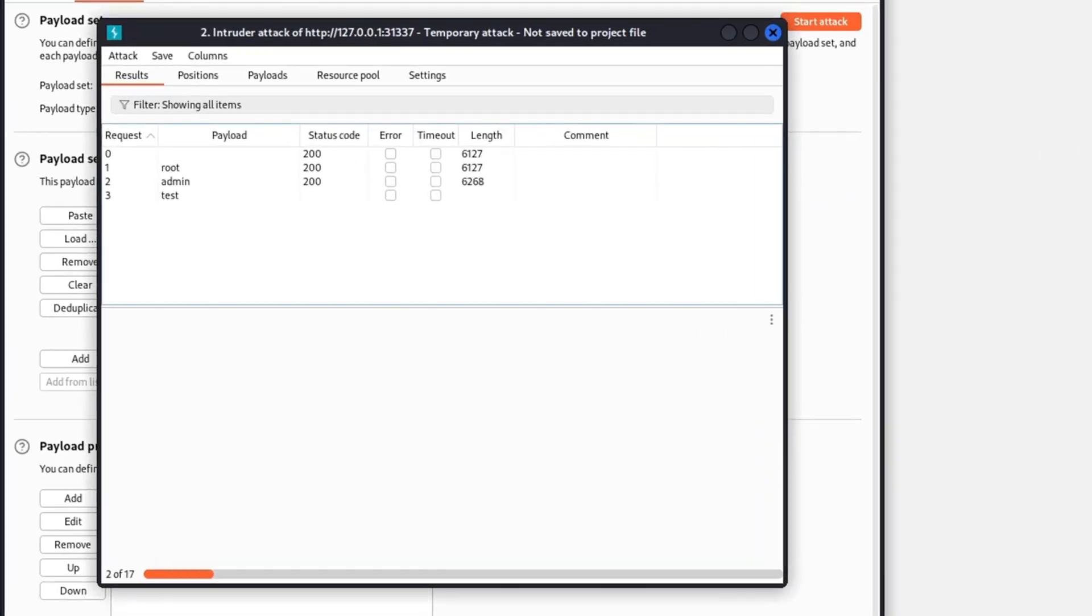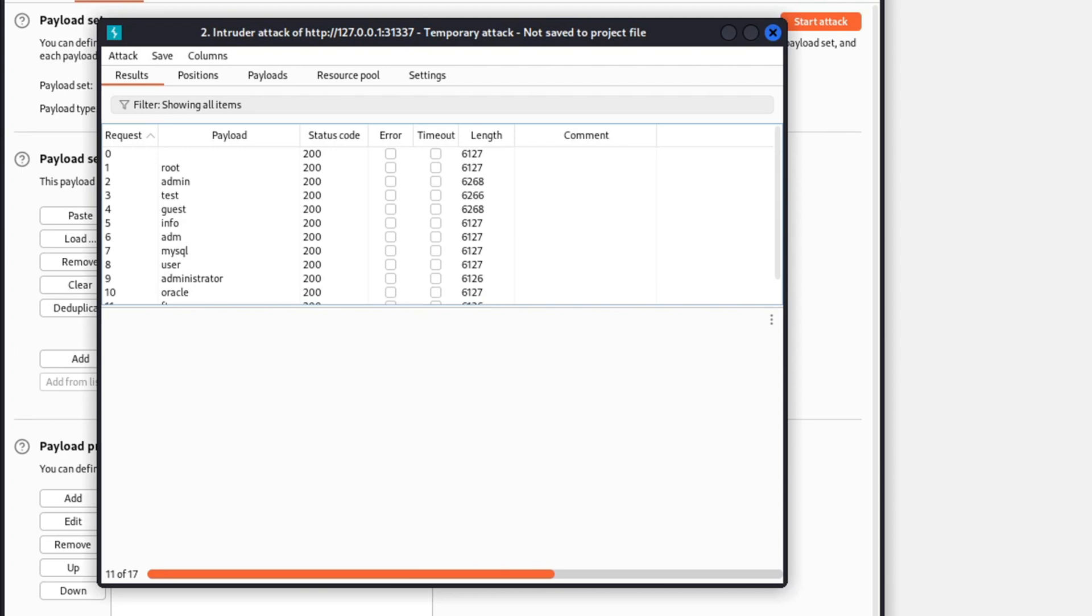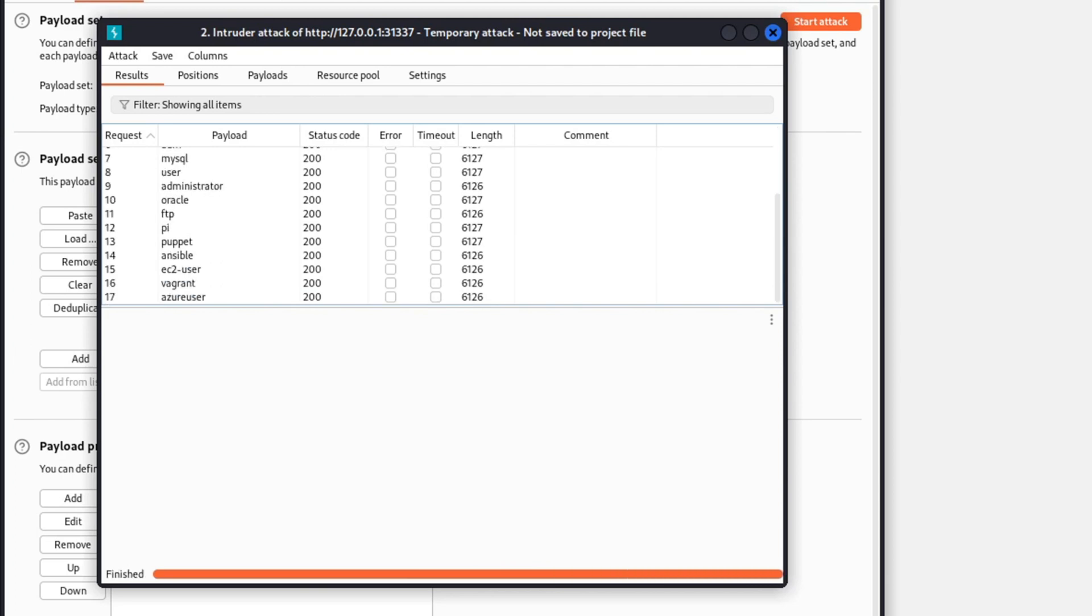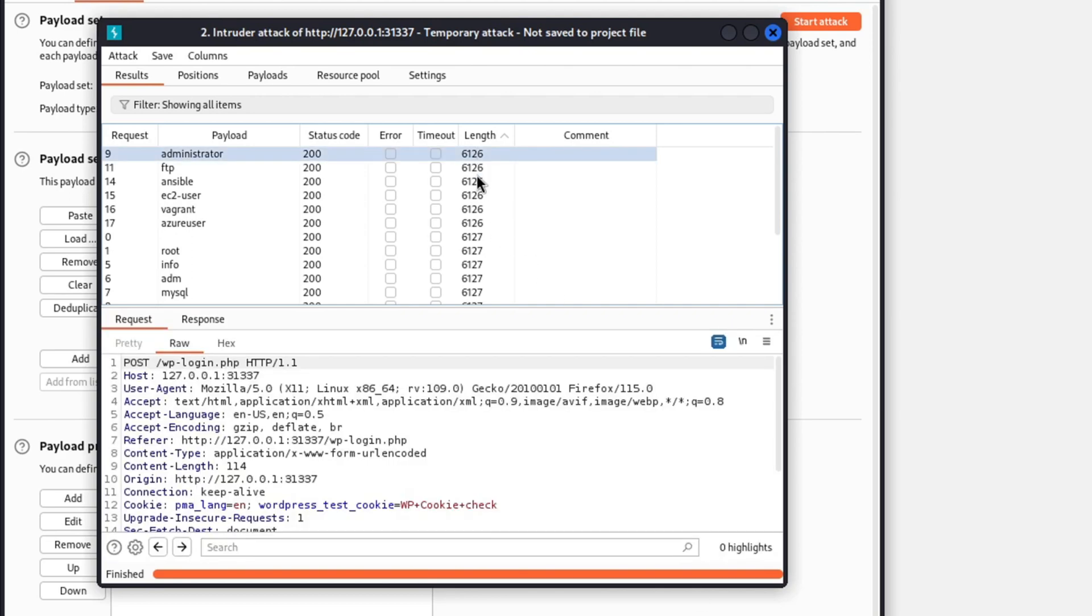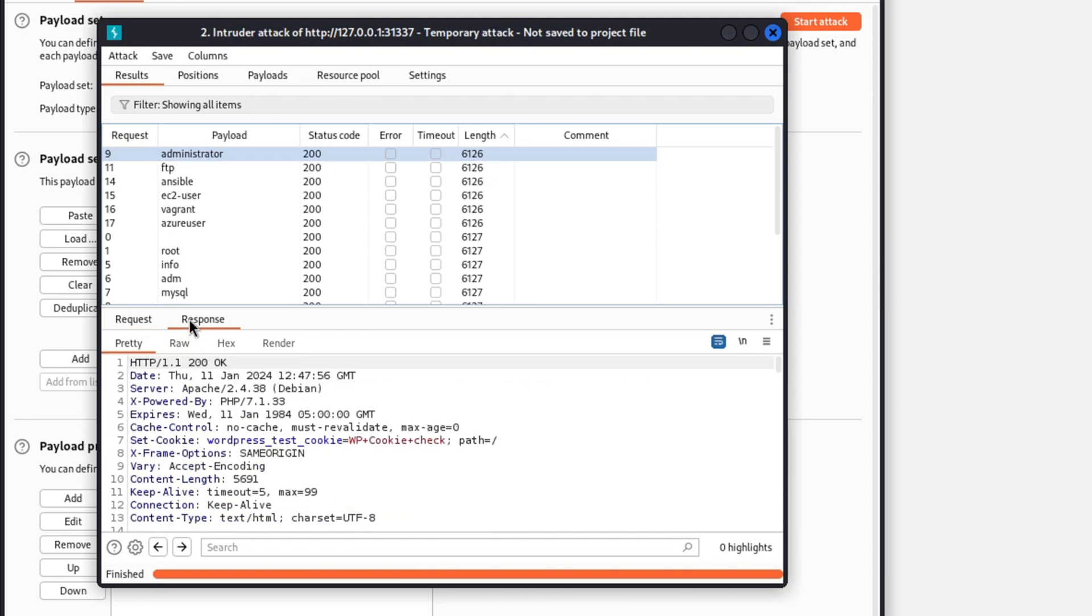When looking at the results, typically, we should look for the existence of the keywords 'unknown username' or 'password for the username is incorrect' to have a clear understanding if the username was valid or not. But just to make it simple, we will look at the response length. That will help us determine if we have valid usernames.